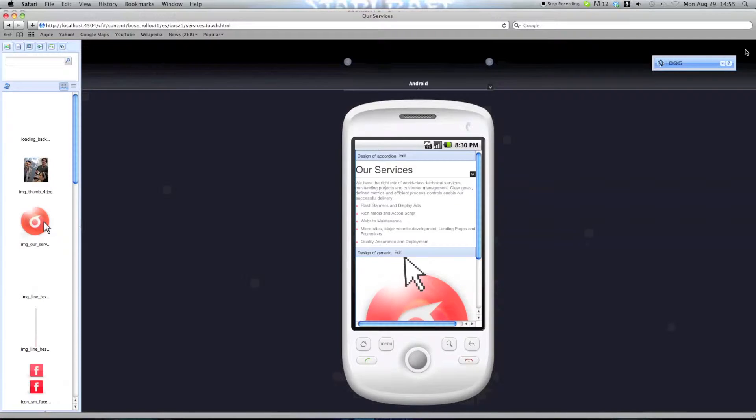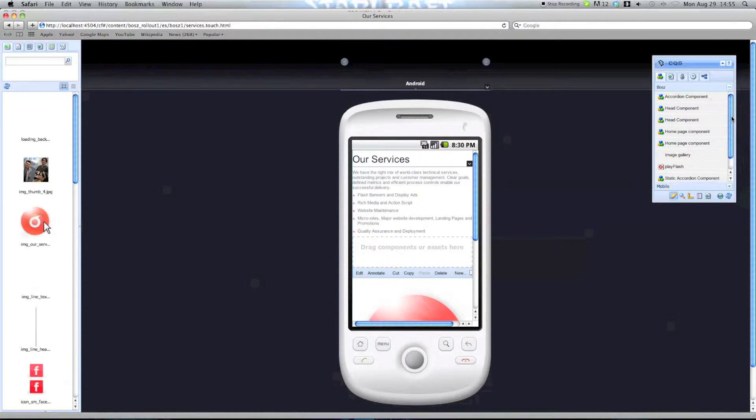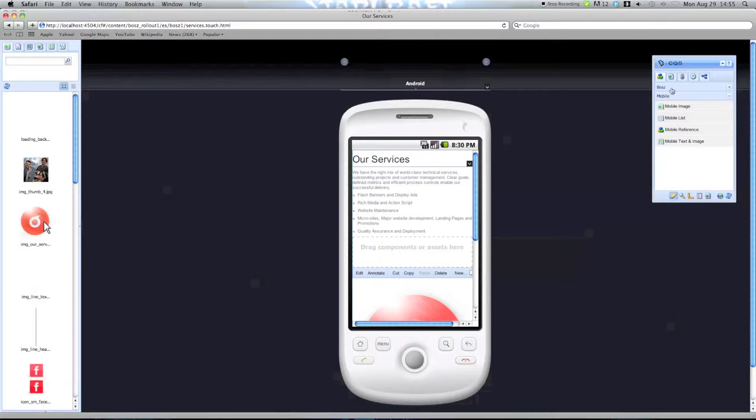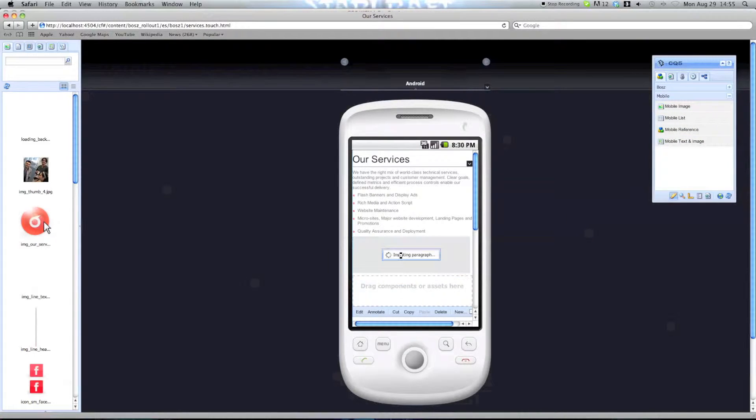And now, we can include, let's include a mobile element. We'll be including a mobile image, mobile text image, I'd say.